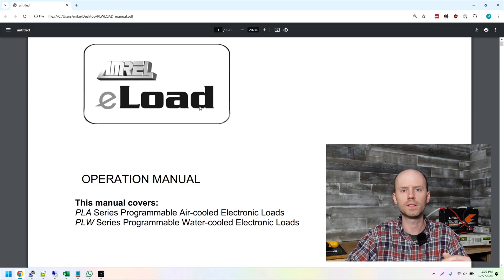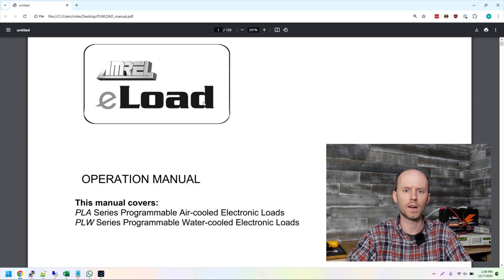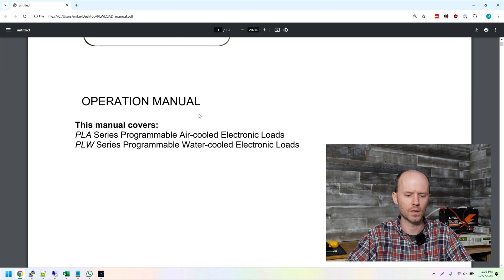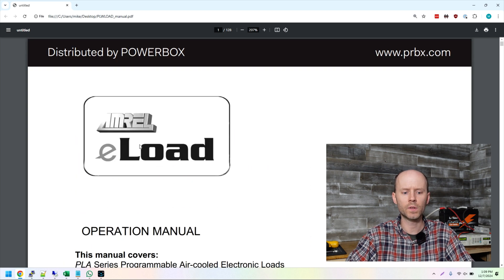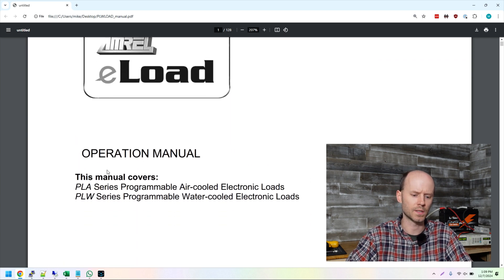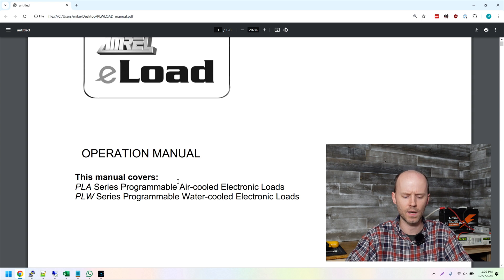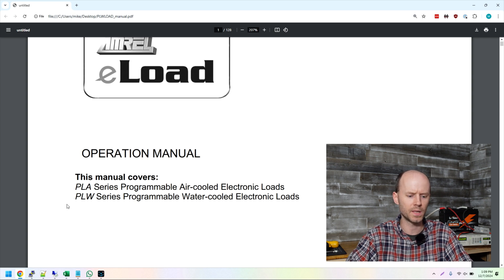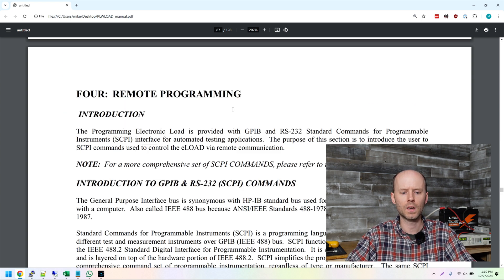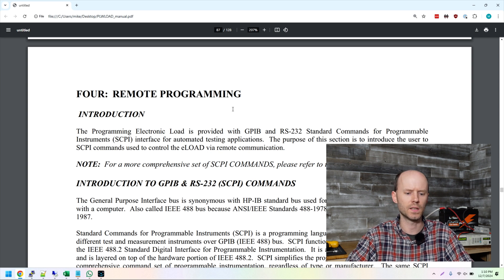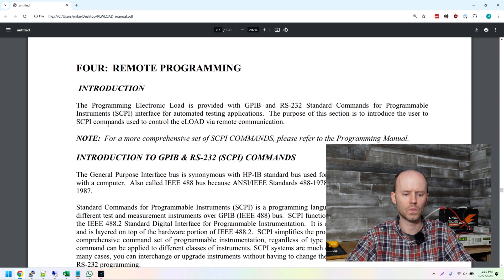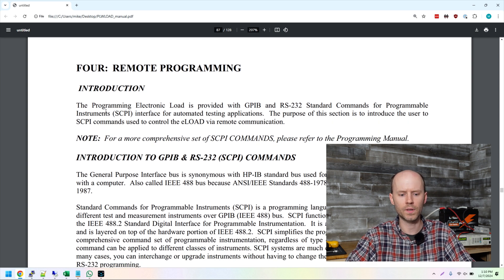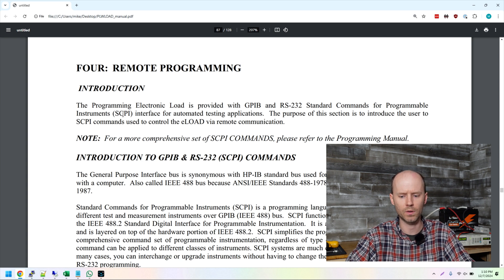First things first is the user manual for this device has a very detailed document showing the command line protocol. So for this, I'm looking at the MRL eLoad operations manual document. It covers the PLA series air cooled and the PLW series water cooled electronic loads. So scrolling all the way down to page 87 here, we can see the remote programming instructions. We're going to focus specifically on the ethernet version, which is using the SCPI or SCPI protocol.